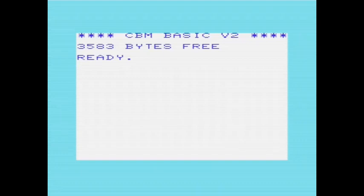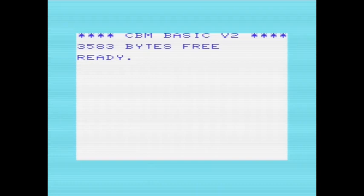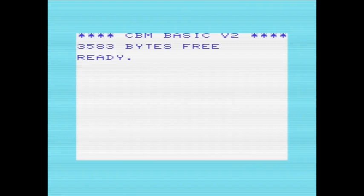The VIC-20 introduced many people into the world of BBSing, but only a few of the many terminal programs that were available for the VIC have survived. They each have their own pros and cons, and I want to demonstrate a few of them here.